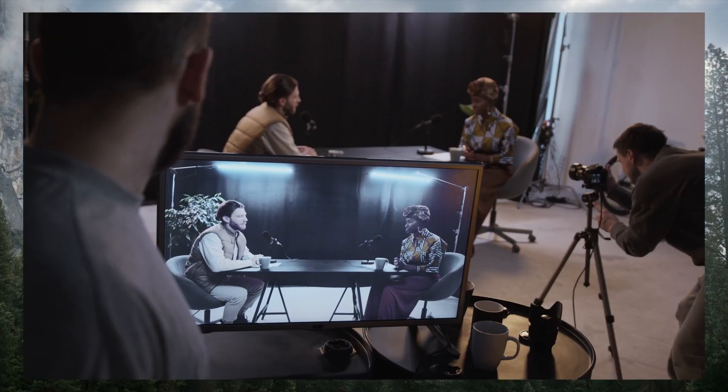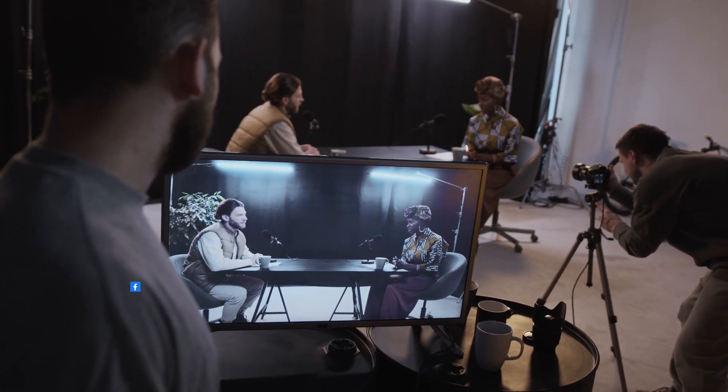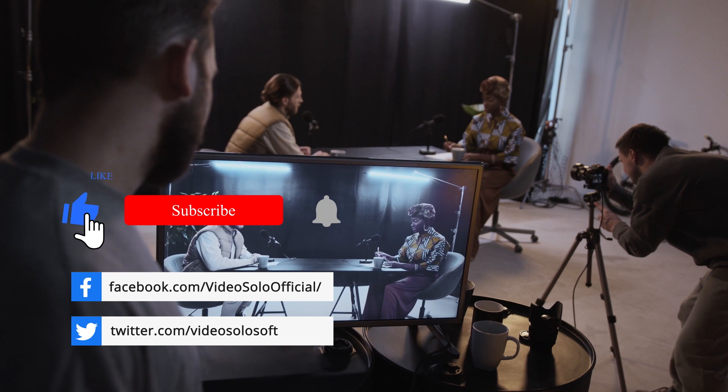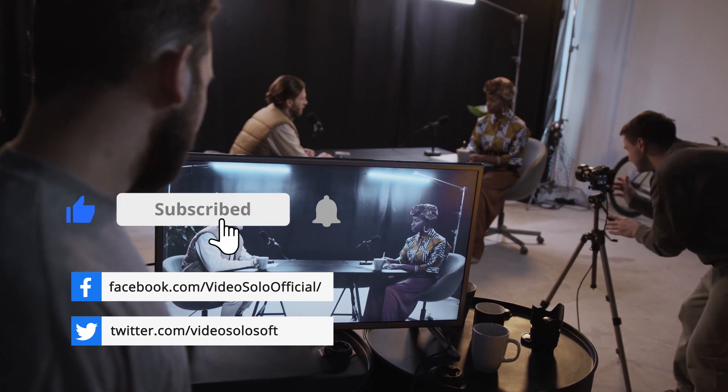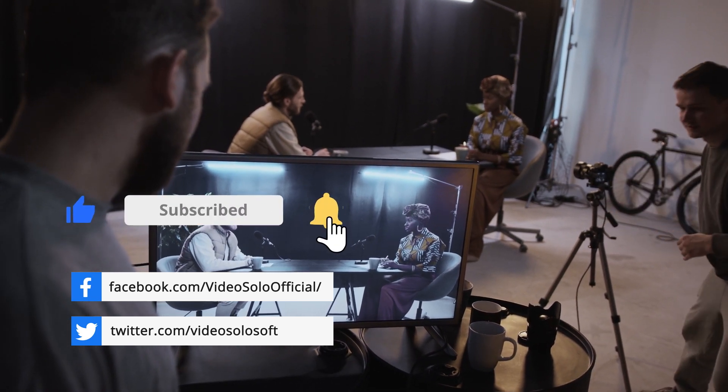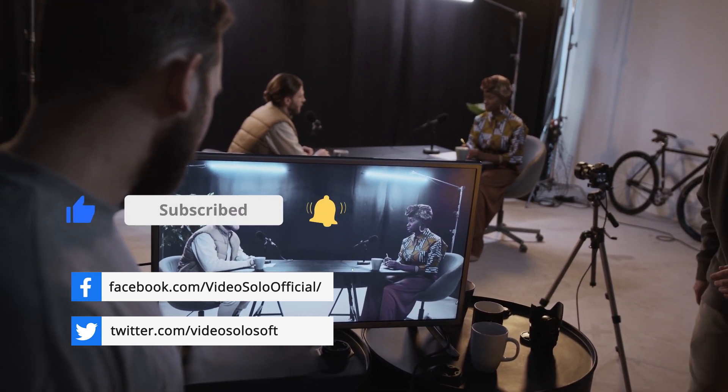Want more tips on podcast recording? Give a big thumbs up and subscribe. Thanks for watching.